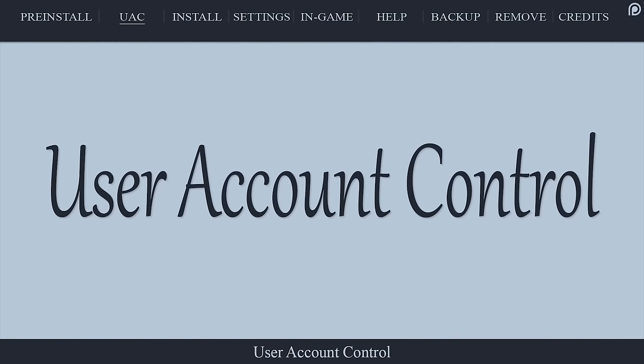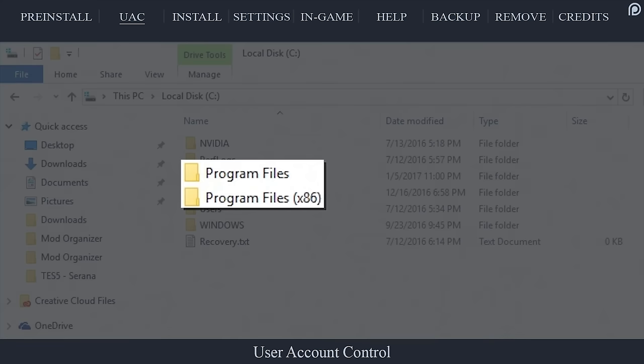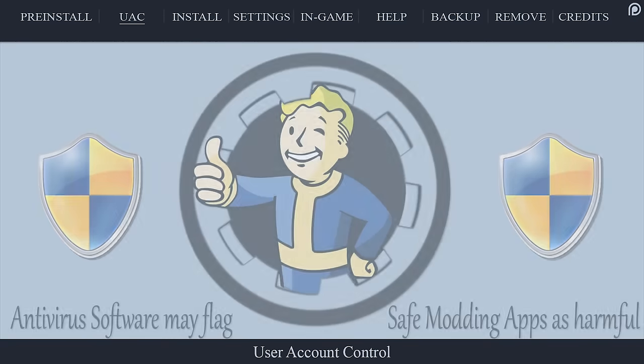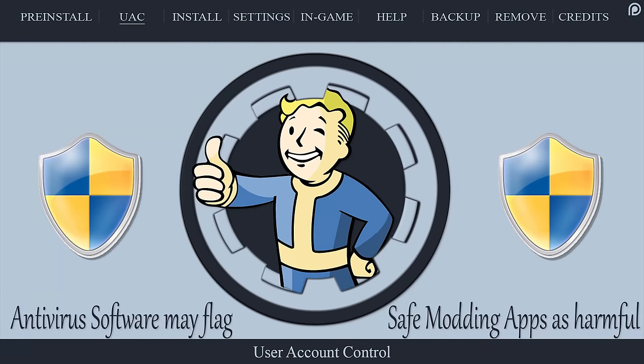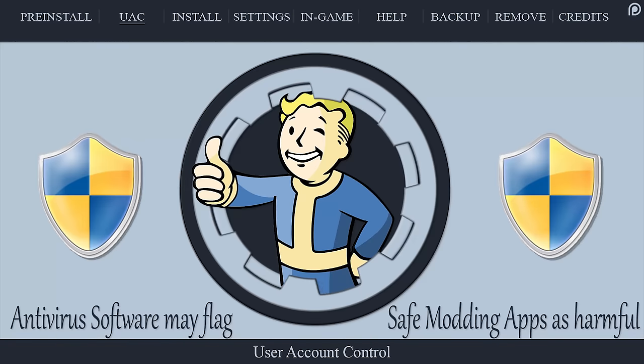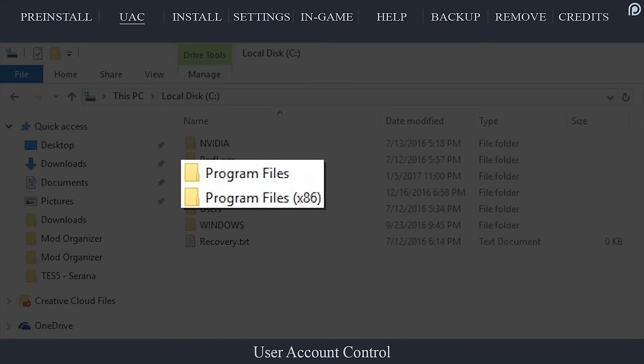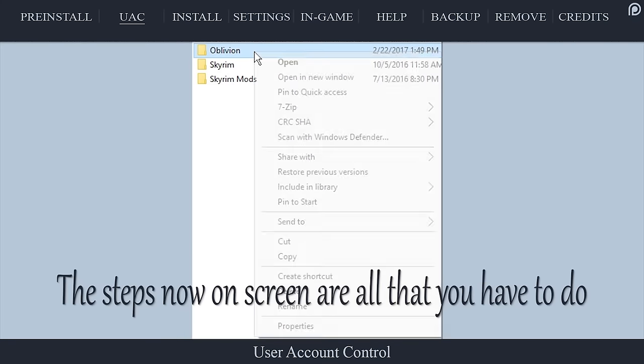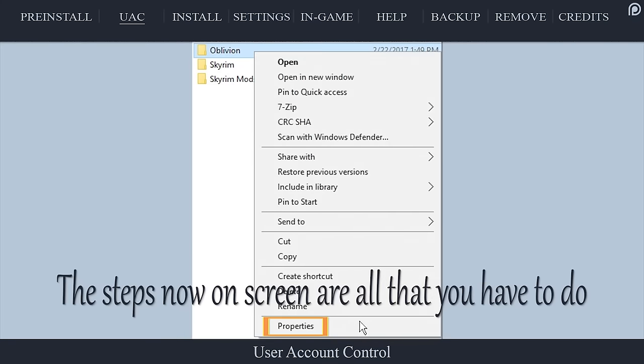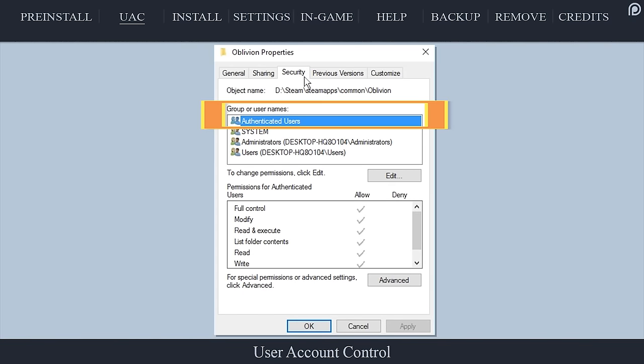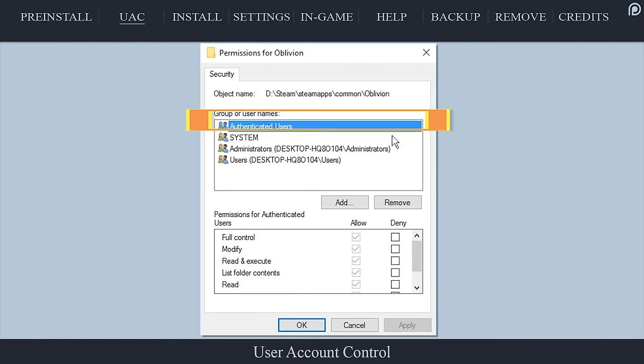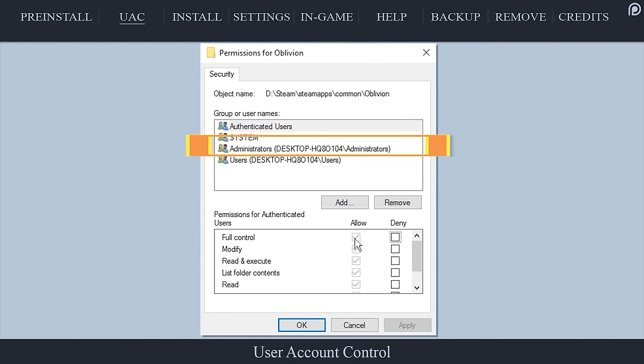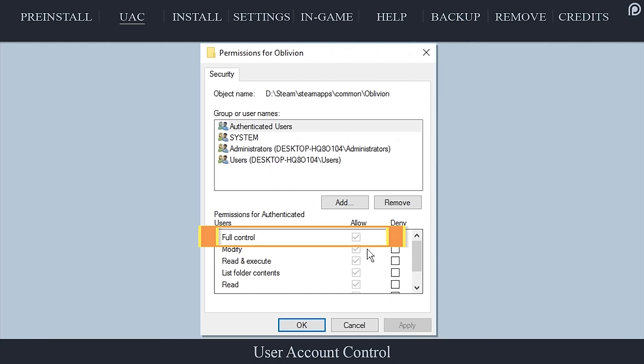Those who have installed Steam outside of the program files folders can skip this section altogether. Windows User Account Control has been known to and proven to interfere with certain modding applications downstream if Steam is installed to one of the program files folders. If Oblivion is already installed and you are searching for a workaround to this issue, view the User Account Control video linked in the description. Those who still need help leave a comment and I will do my best to respond to you.